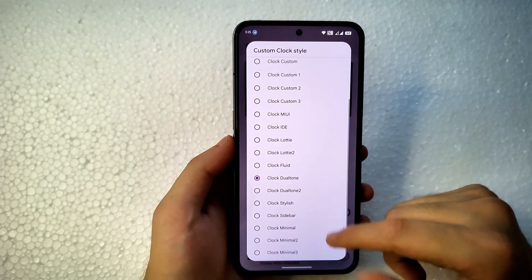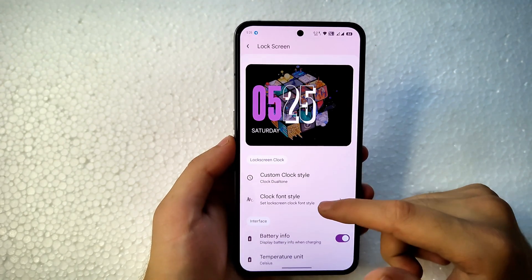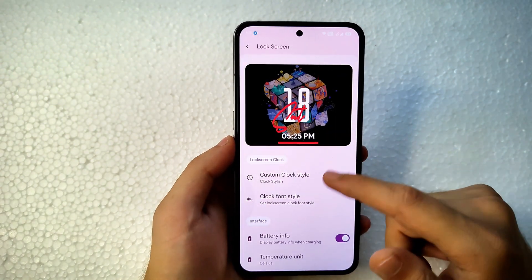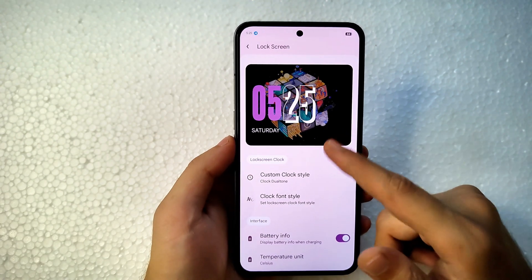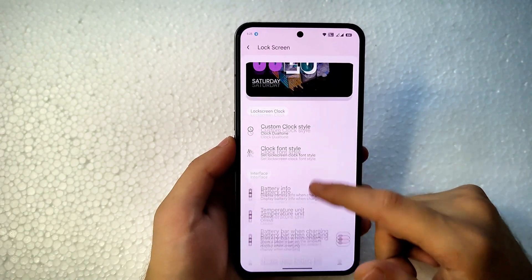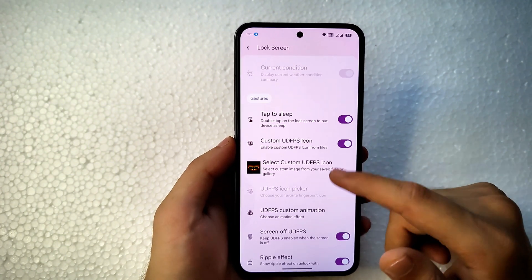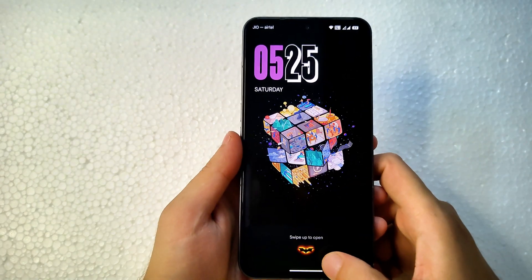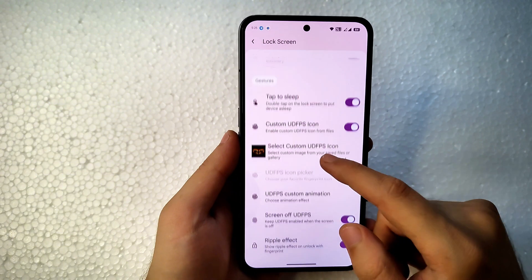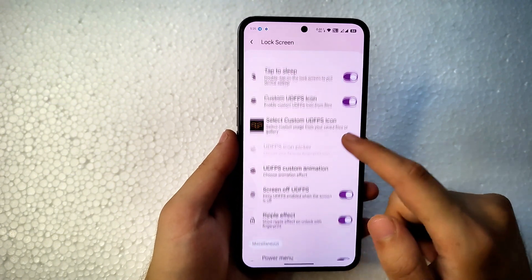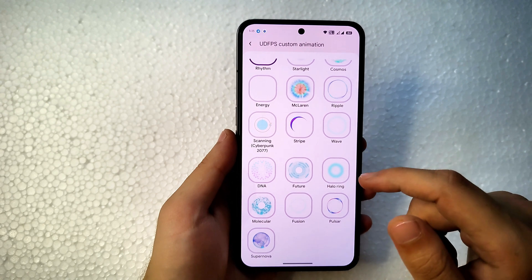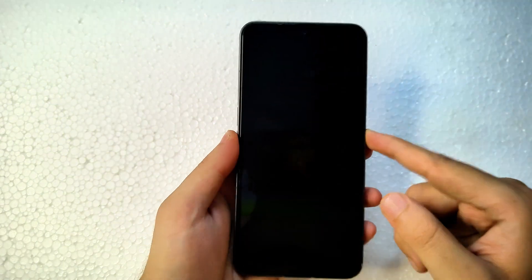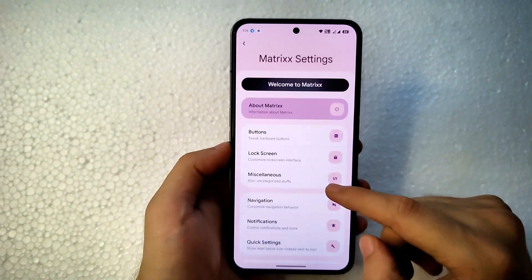In Lock Screen settings, you get custom clock options — my favorite is the dual-tone clock style. You can also change the font of your clocks. Gestures like double-tap to sleep are available. You can enable a custom under-display fingerprint sensor icon — choosing any image or PNG from your gallery. You can also enable a custom animation when pressing the fingerprint area; currently I'm using the Rhythm animation.